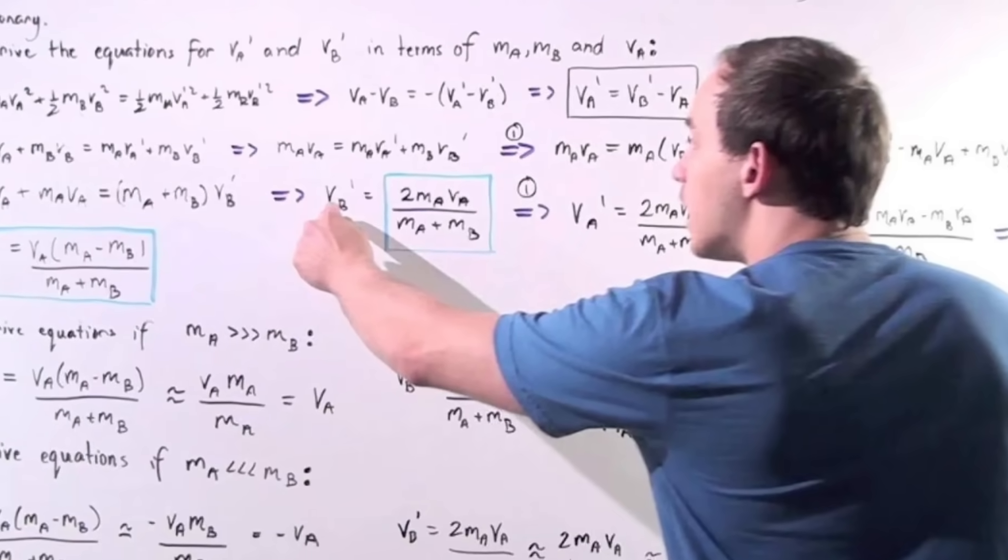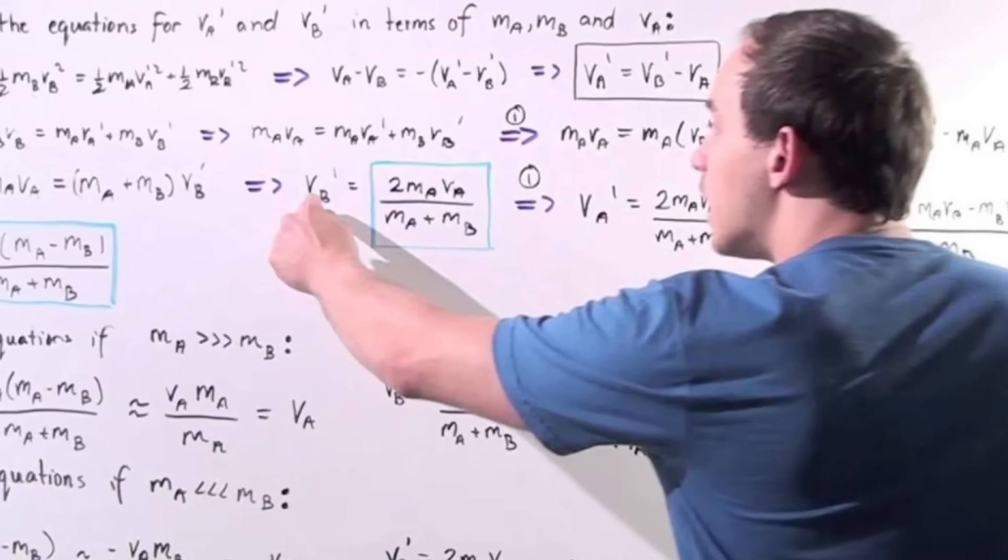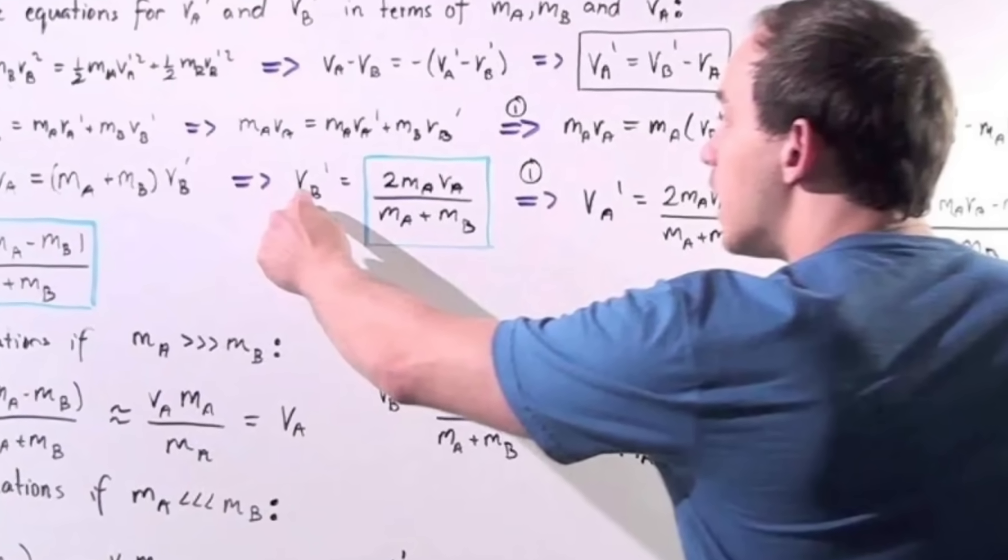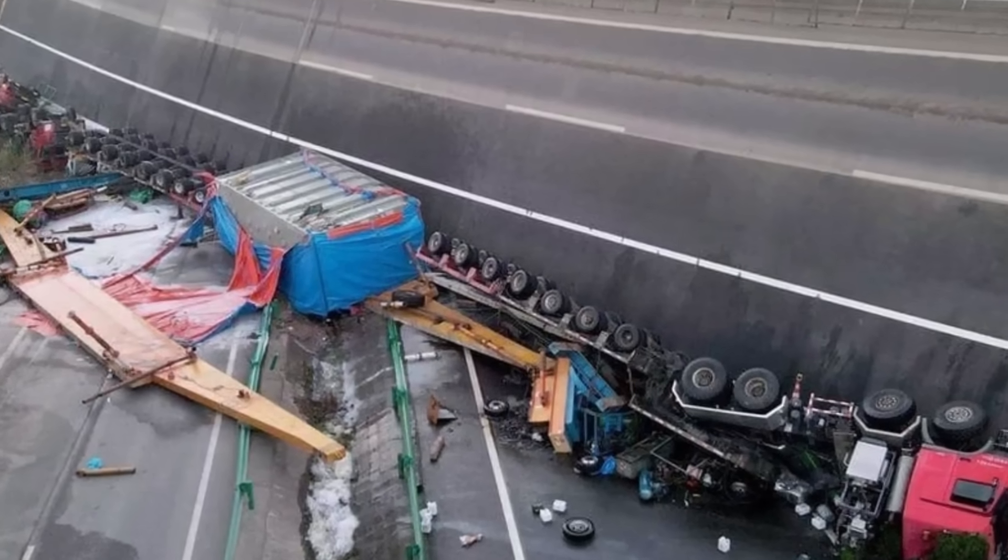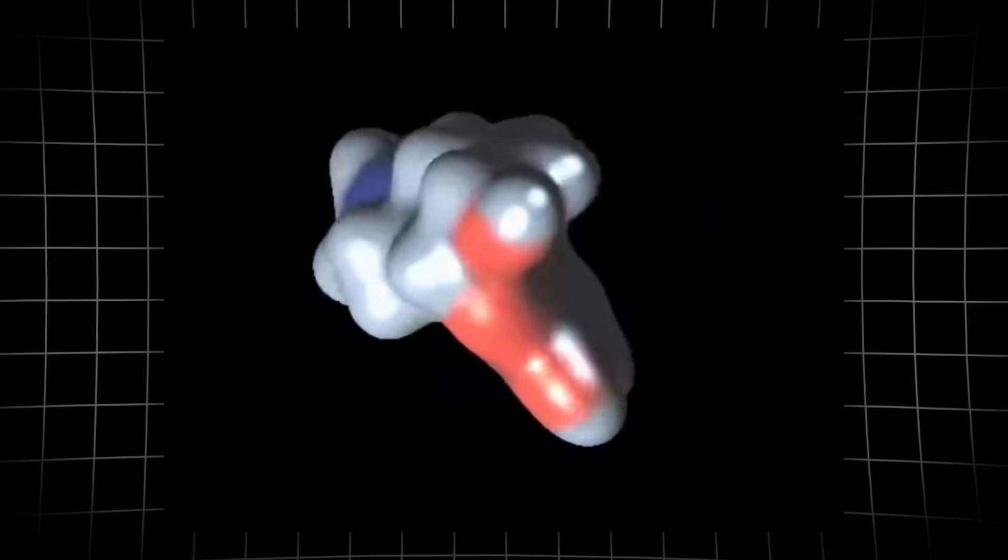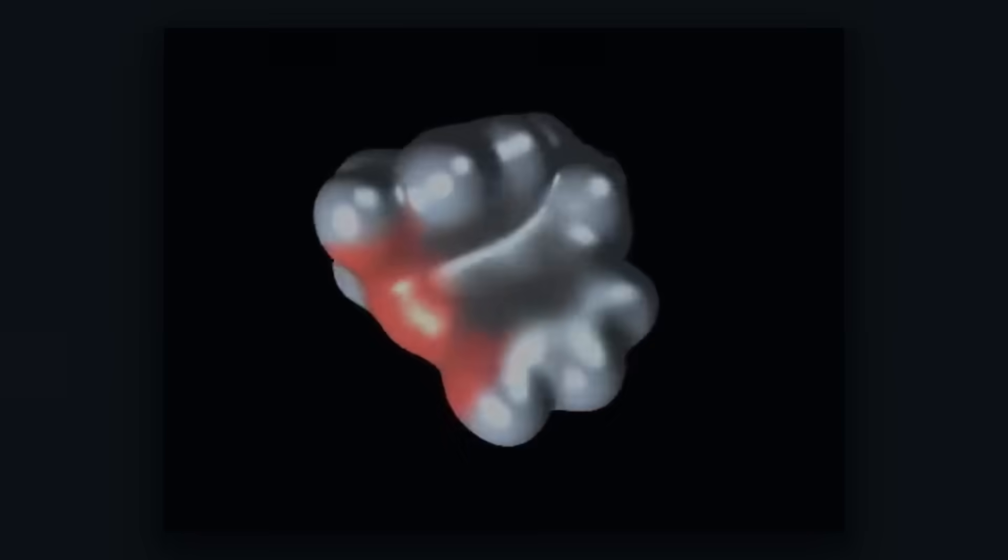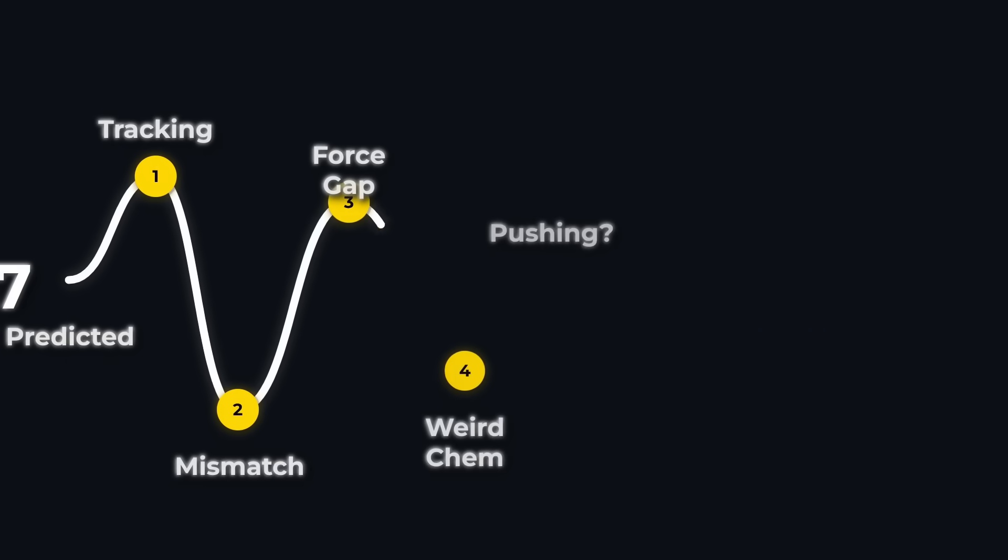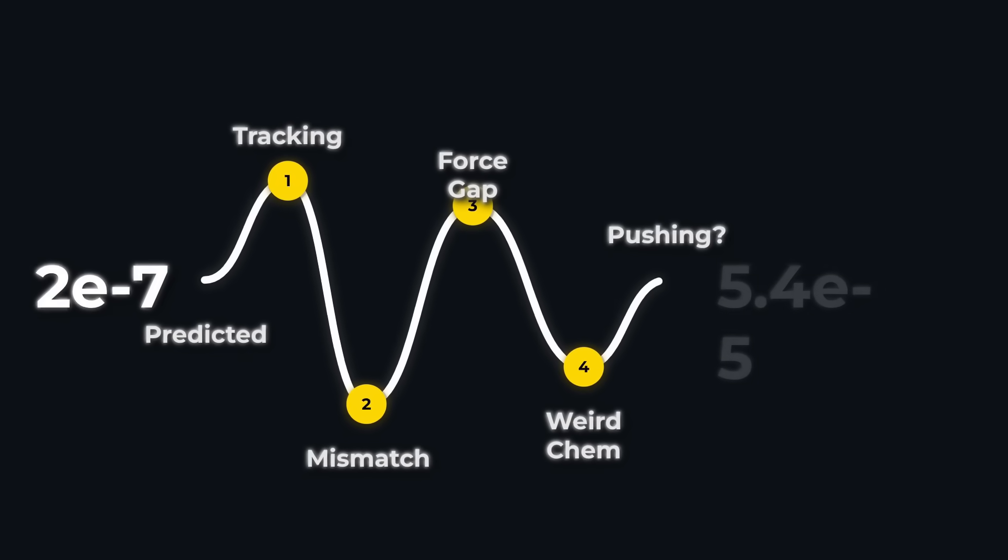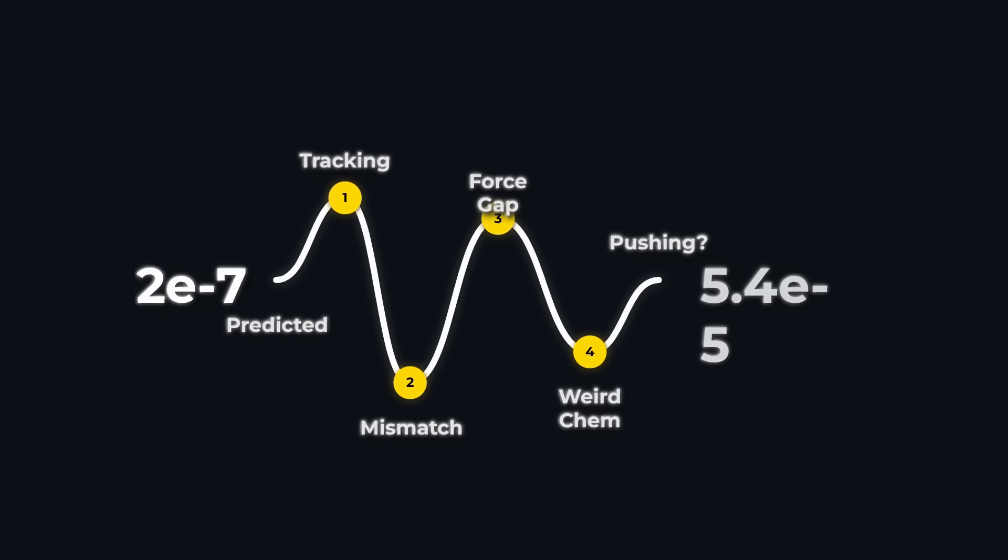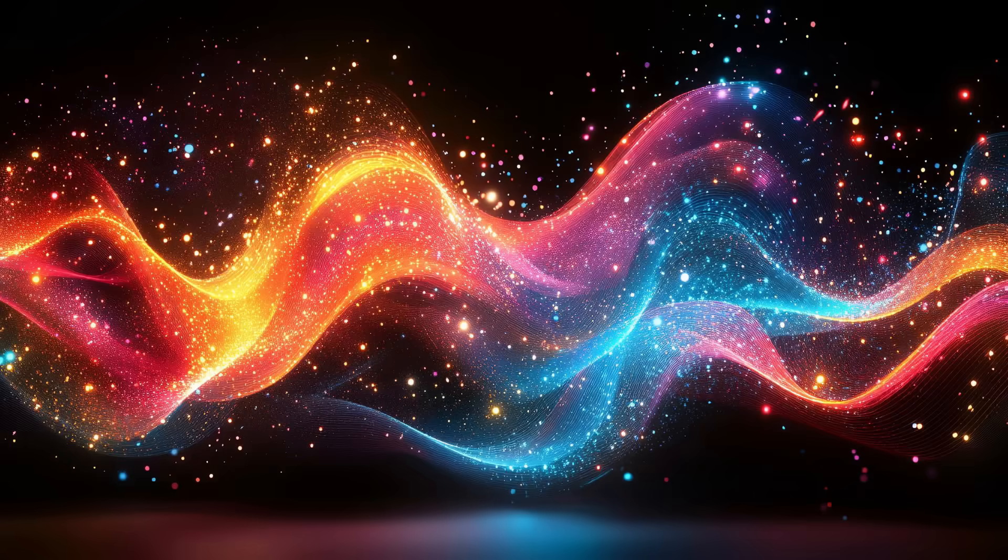Every standard model—sublimation, gas drag, ballistic ejection—fails to bridge the momentum gap. The chemistry only deepens the puzzle. If the numbers are right, something is pushing 3I-ATLAS toward the Sun with a force nature has never shown before.